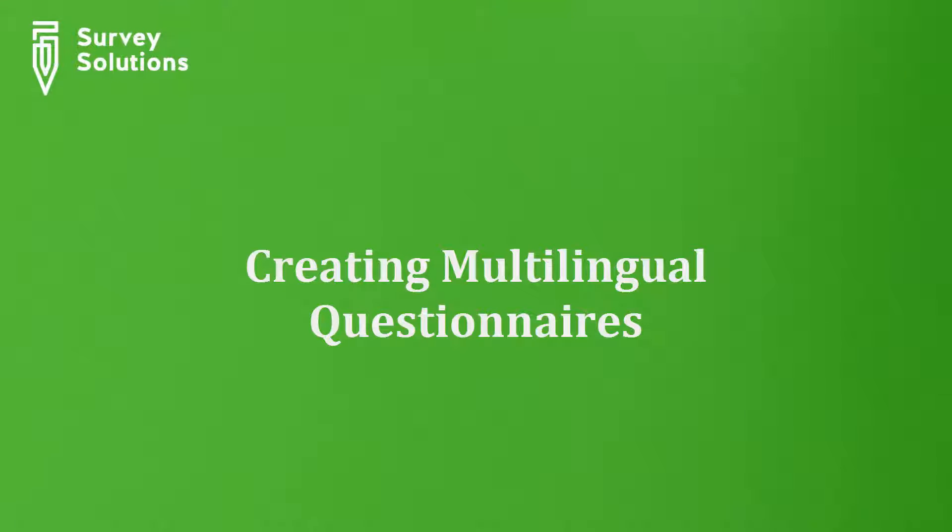In this tutorial, we will show and explain how you can create multilingual questionnaires and survey solutions.